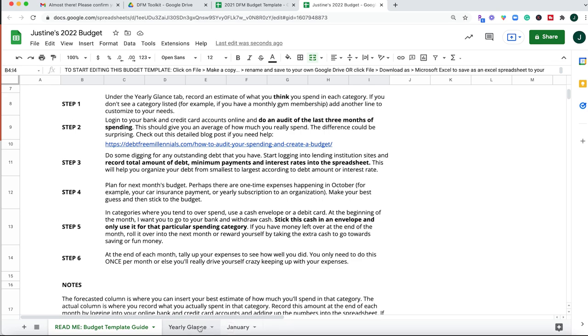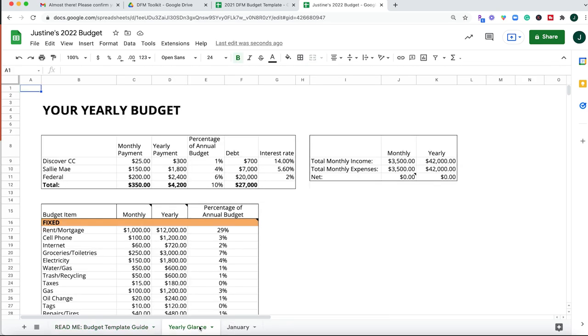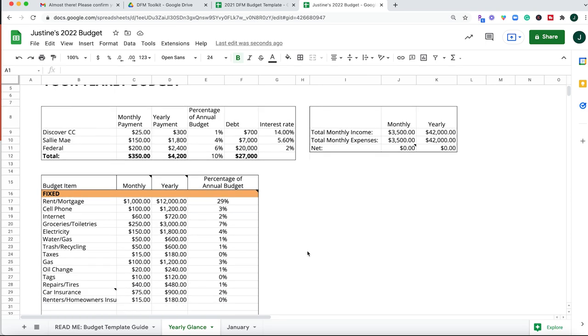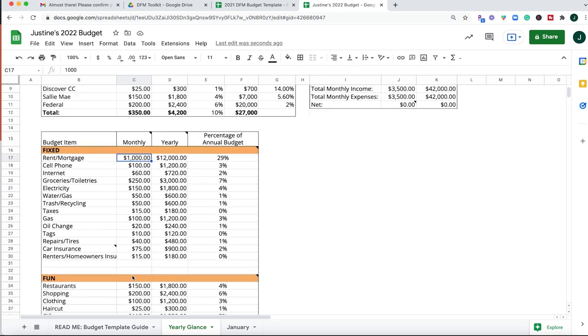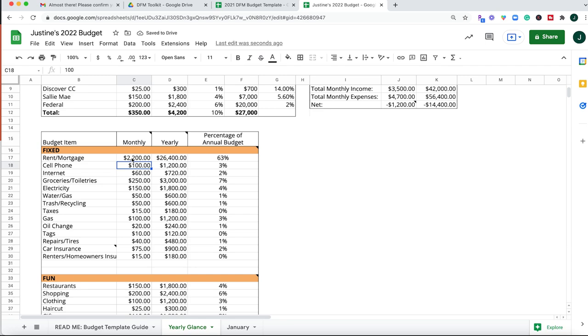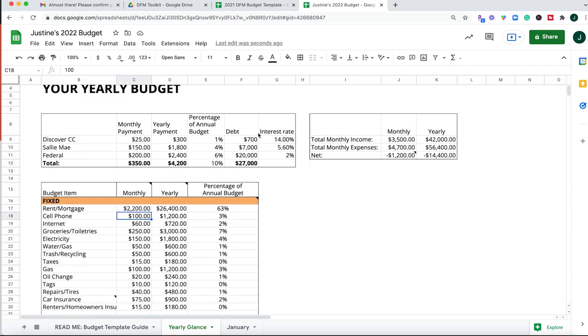So I've included a couple of different steps. First, I've included a yearly glance tab. So this is looking at your budget for the year. You are going to just manipulate all of these cells under each budgeted item category and change them to what's true to you. So if you have rent that's not a thousand dollars but it's more like twenty-two hundred dollars a month, then you would change that here in the monthly, and then it's going to automatically change it for how much you spend on rent in a year and then the percentage of your annual budget.